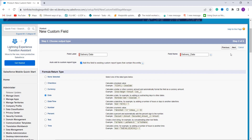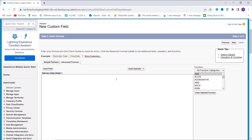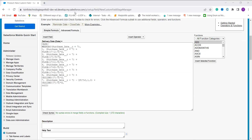I choose Date as the formula return type and click the Next button. Now it's time to enter the formula. You can use the Insert Field button for inserting a field, Insert Operator for inserting an operator, and the Functions section for inserting multiple functions. Here I am going to add my formula.